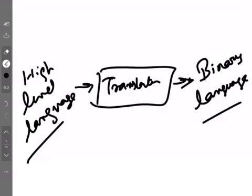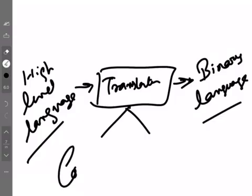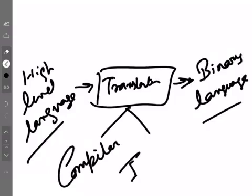Now, why do we call C a middle-level language? Because C has only 32 keywords — just 32 keywords, the least number of keywords in any high-level language. So that's why it takes less translation time. In C, you can do quite a lot of low-level work that you cannot do in other high-level languages — you can access hardware devices in a much easier way. So it is more machine-friendly as well as programmer-friendly, which is why we can also call it a middle-level language. All other languages fall under high-level languages.